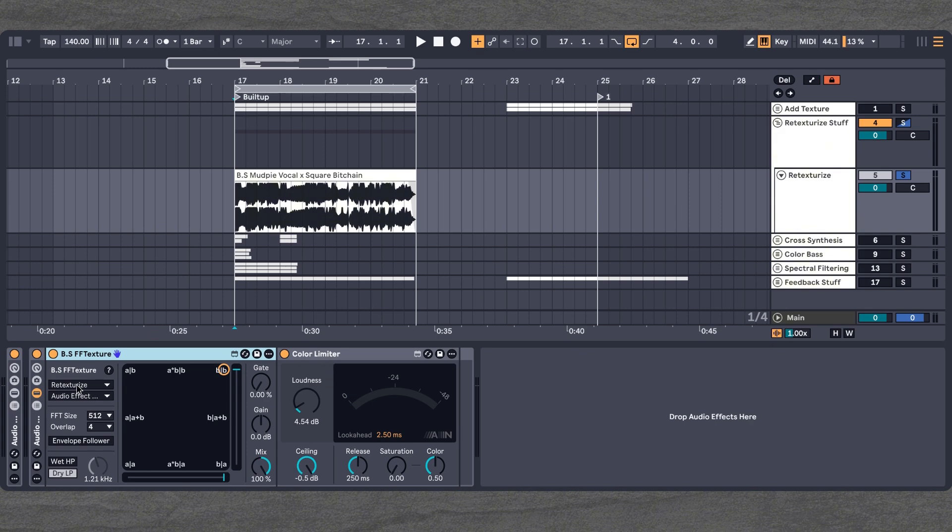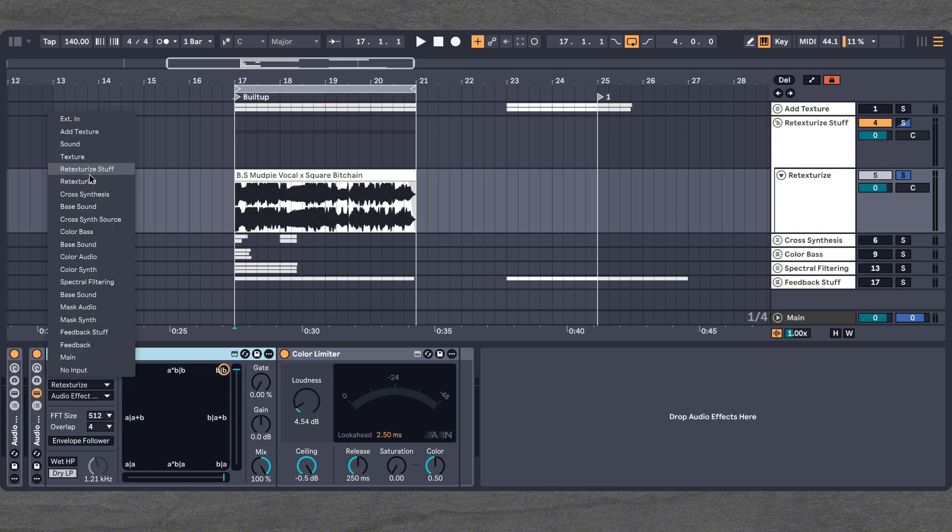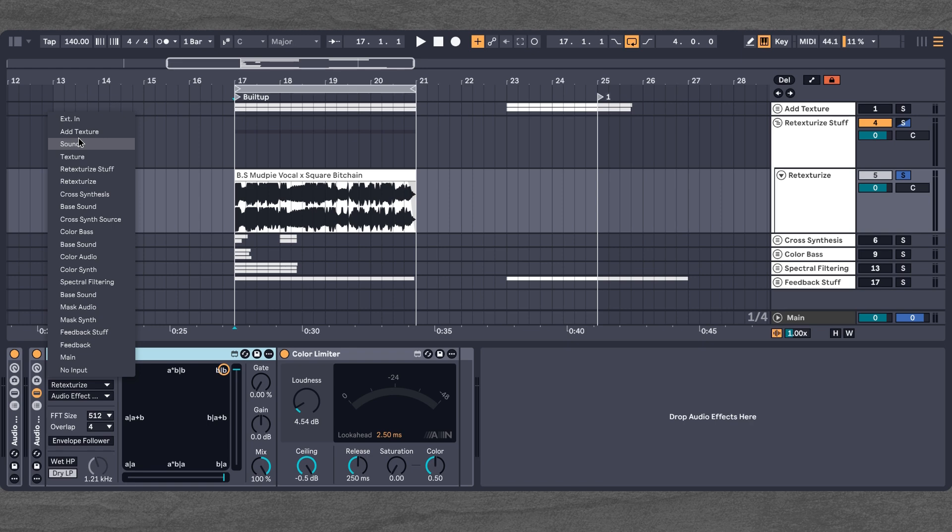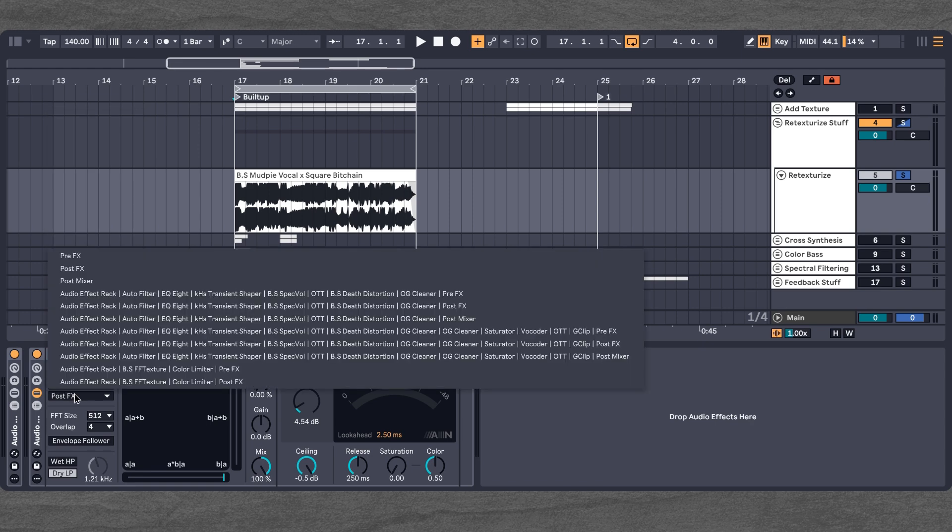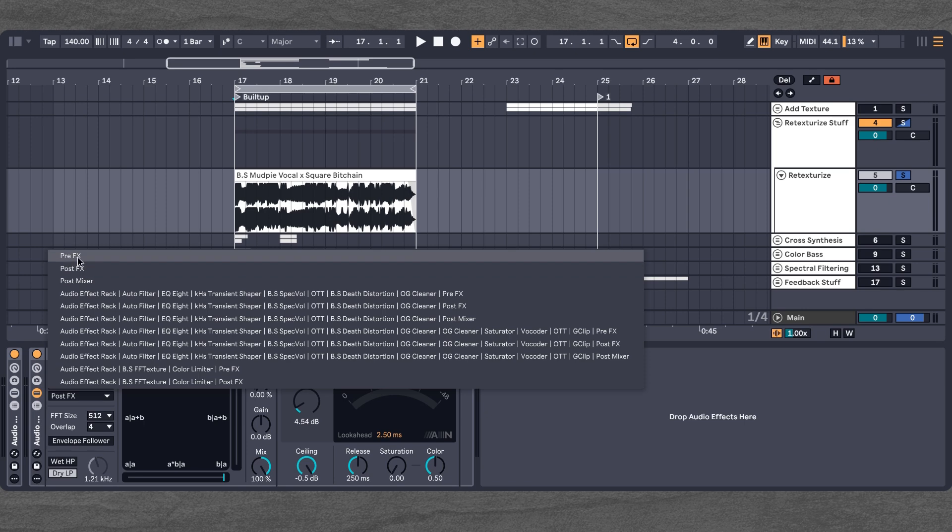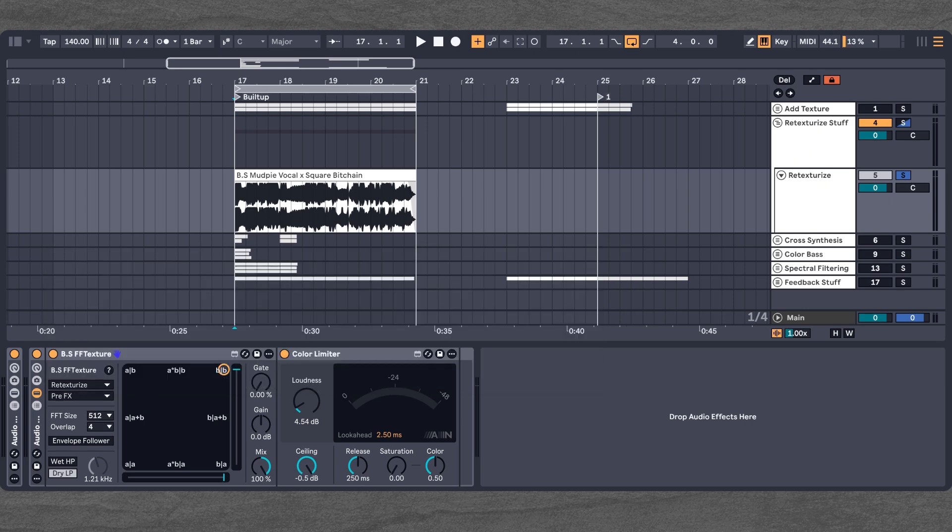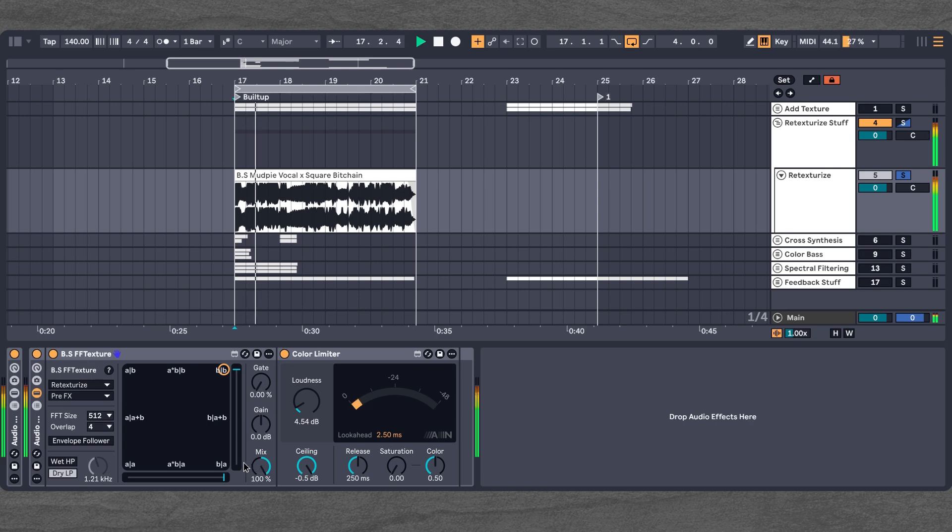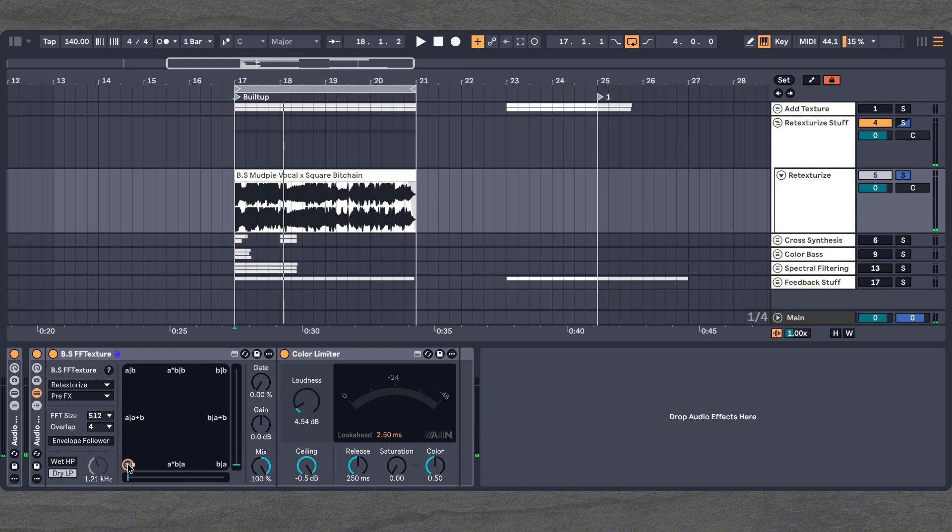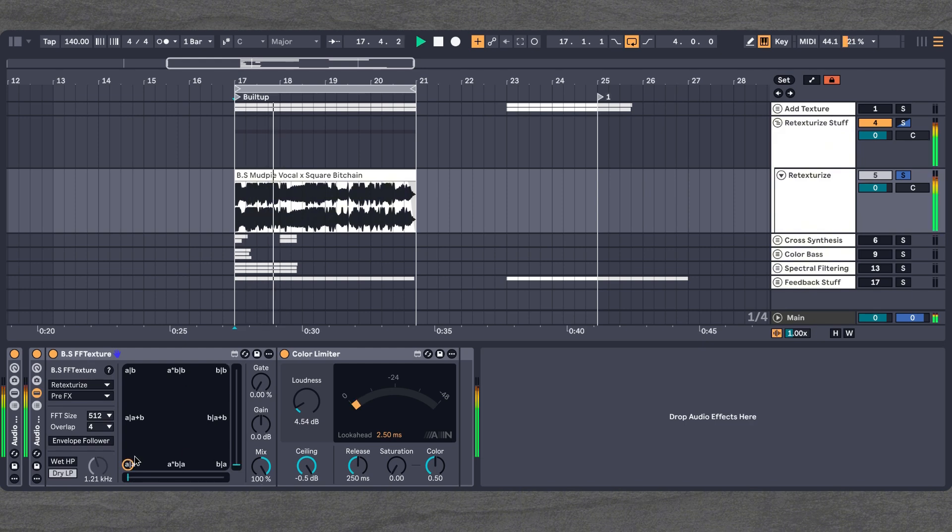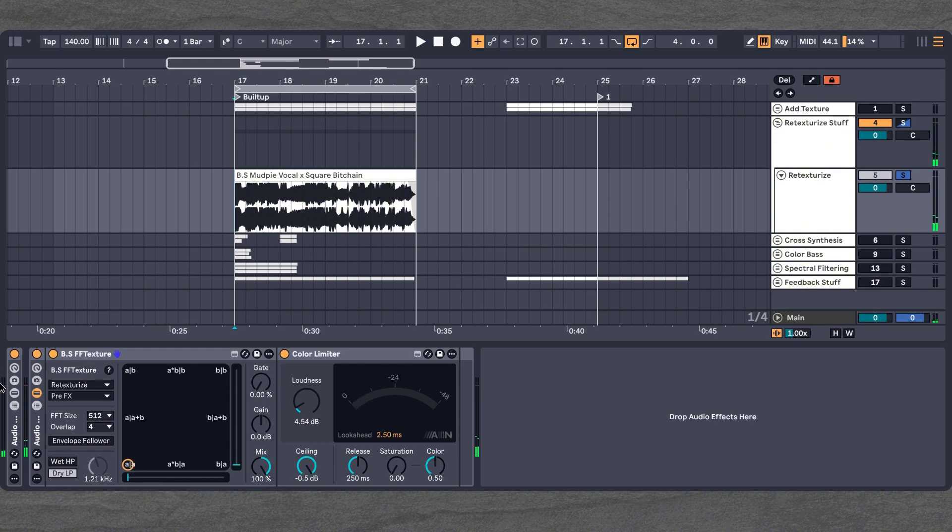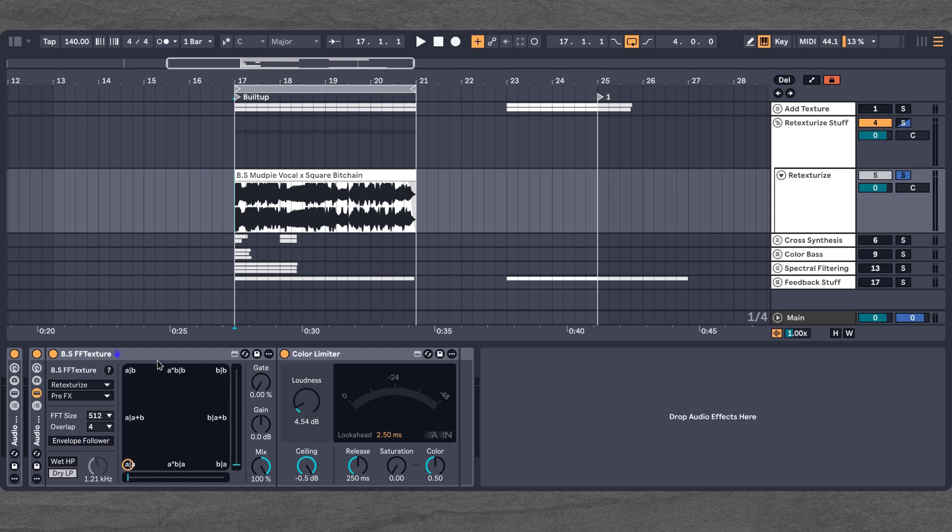So how we do that is we select our channel, which is called retexturize. And here you can see we can select it as pre-effects. And now when we play only the B with a mix of 100%, we actually have the original sound here. But if we go to A, we have the distorted and processed signal. Now what we can do is we can mix those two.